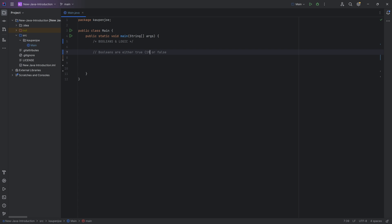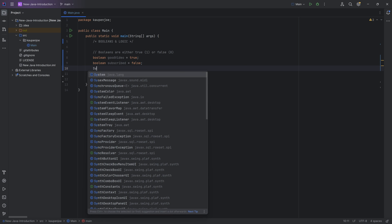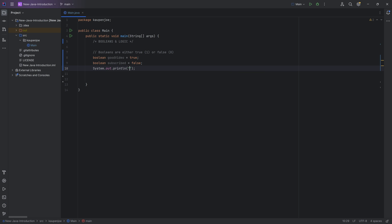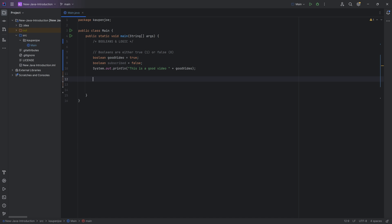True or false can also be represented by a one for true and a zero for false. For example, you could say 'boolean goodVideo = true' while 'boolean subscribed = false'. We can also output those with System.out.println, and what we'll find printed is 'this is a good video: true'.